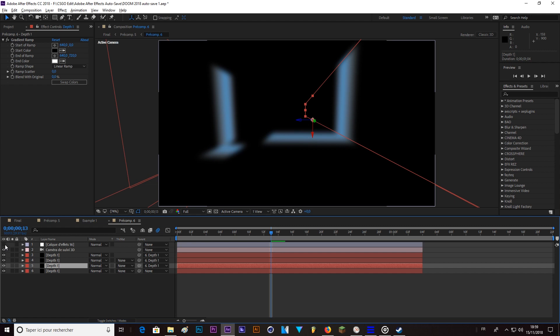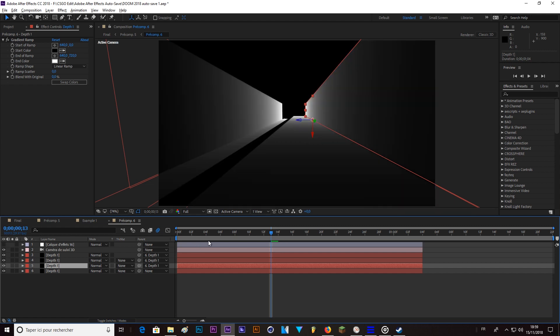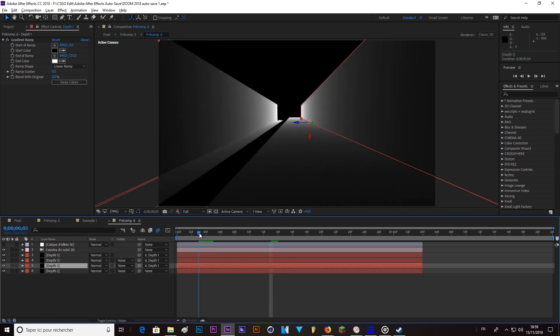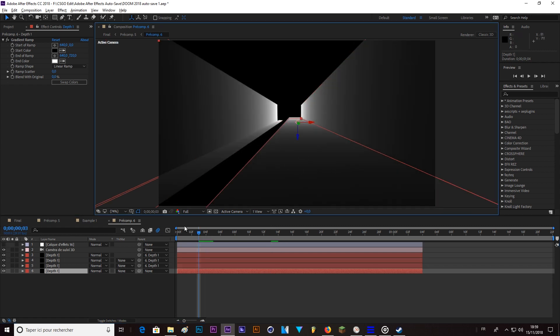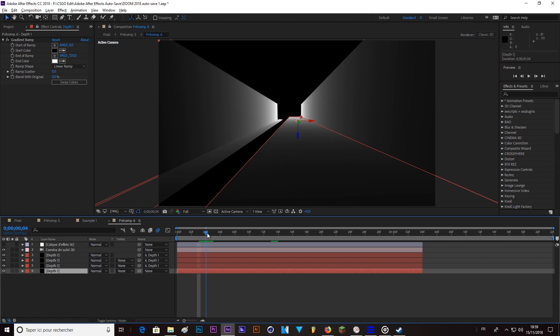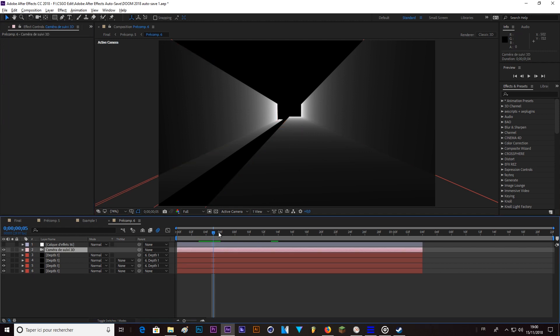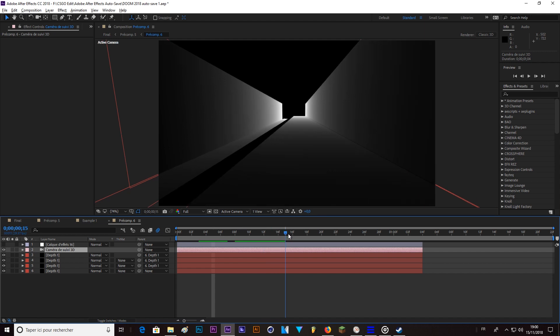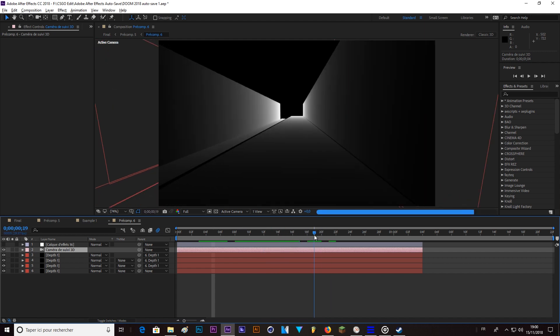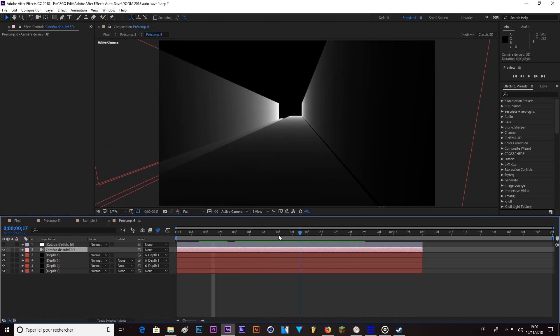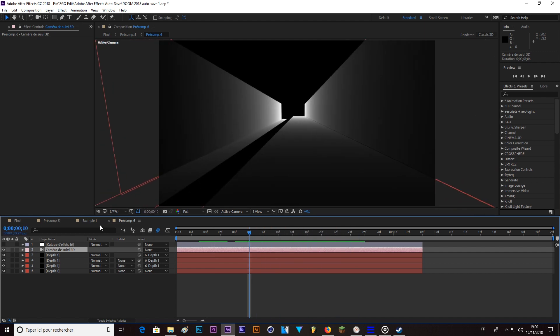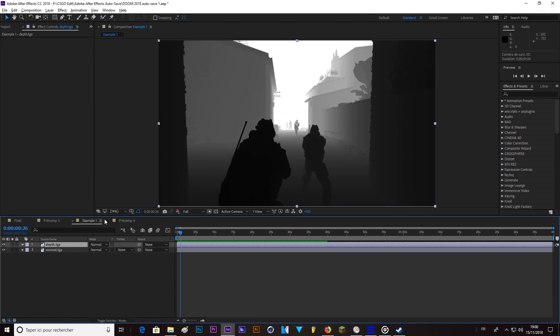So here as you can see, these are 2D layers, so solids with a gradient on it. And there is a camera that follows the movements of the shot. So in order to get a layer like this, a depth layer.